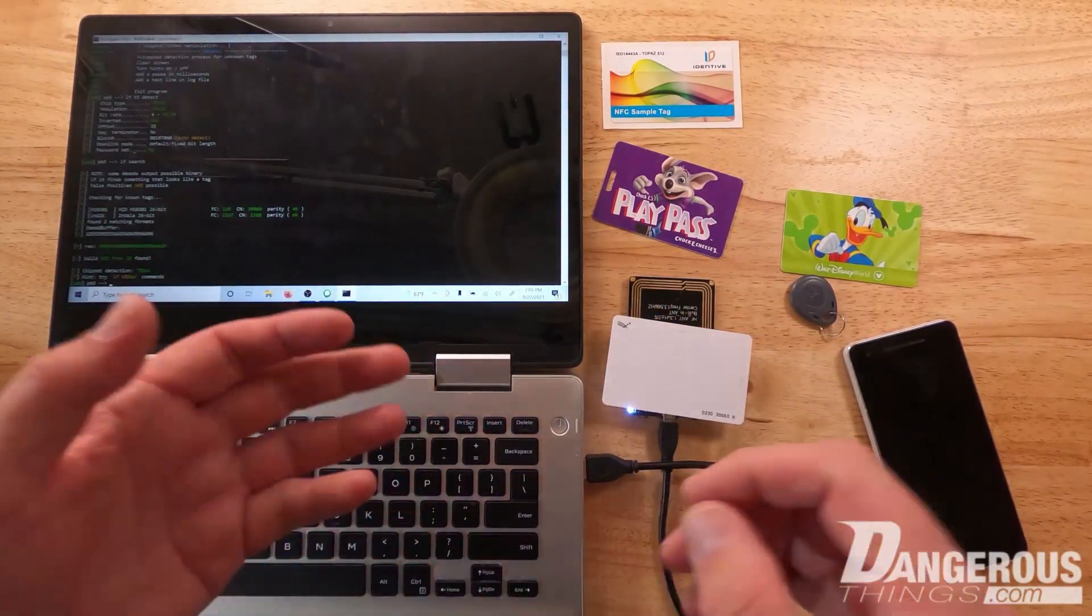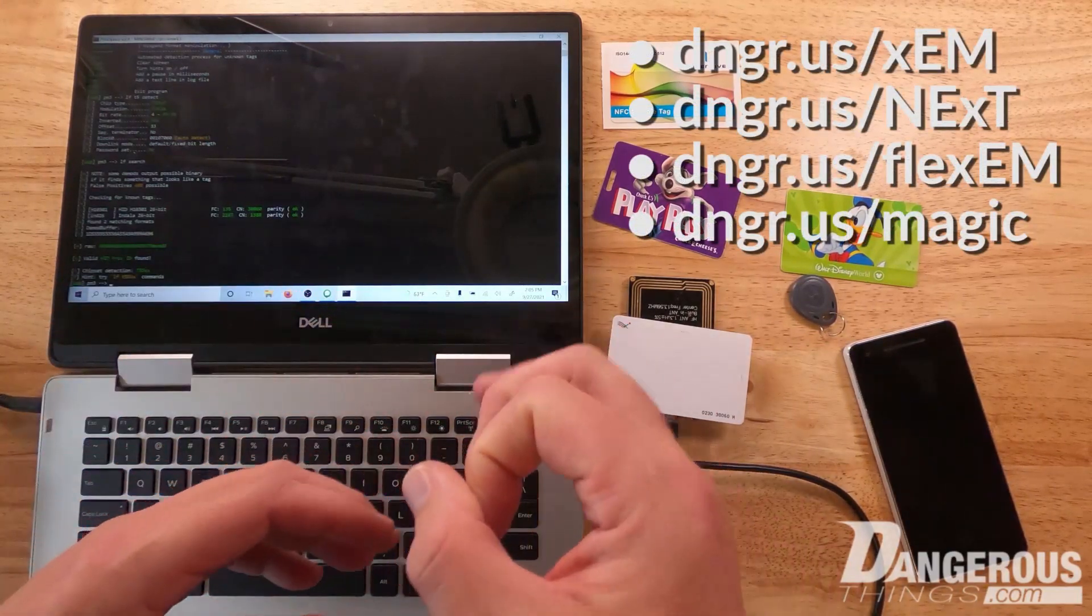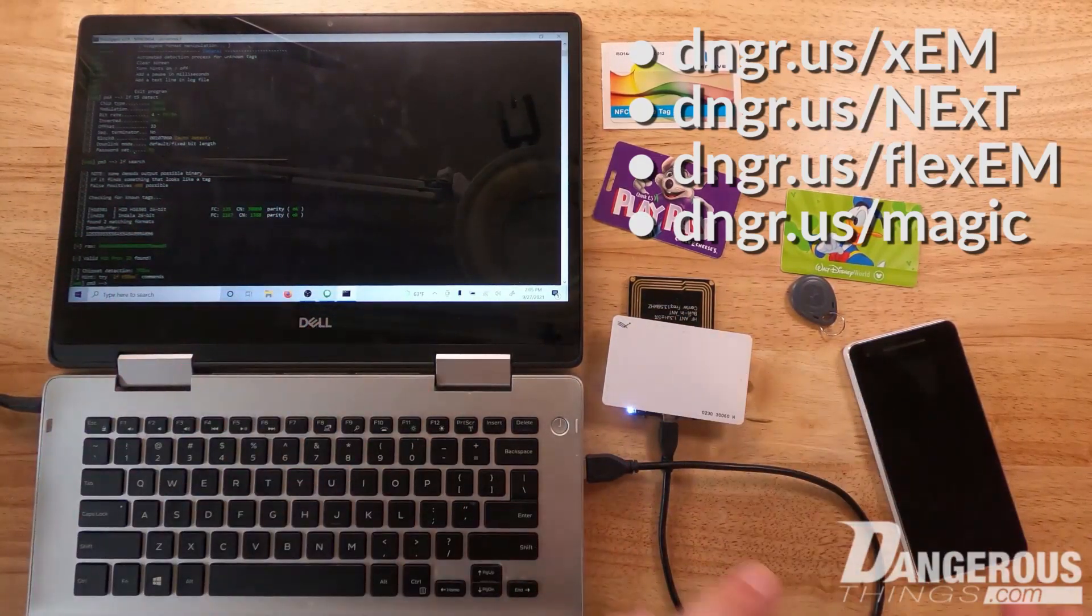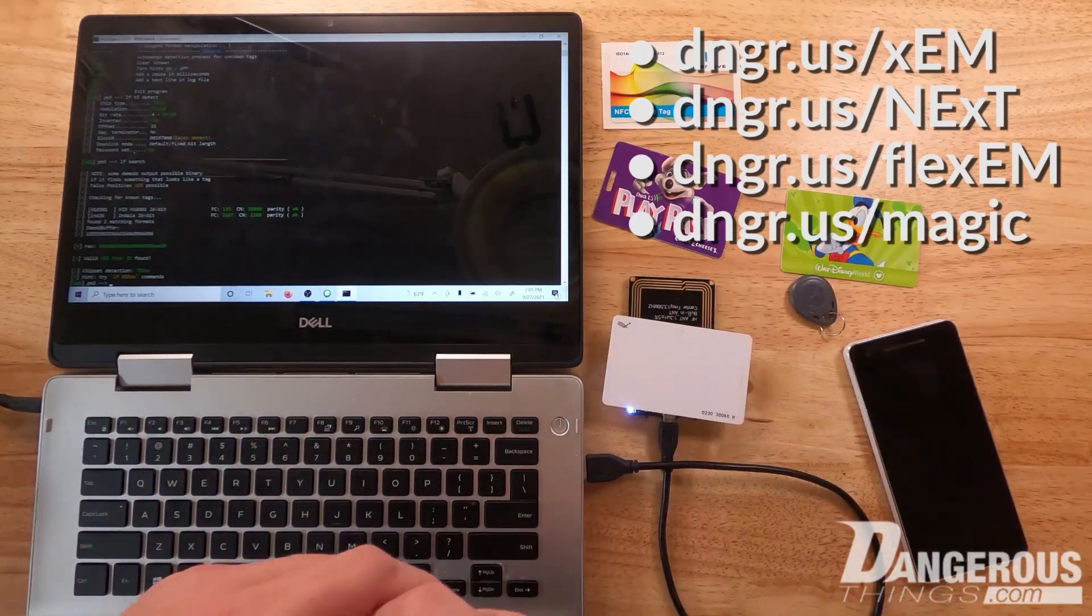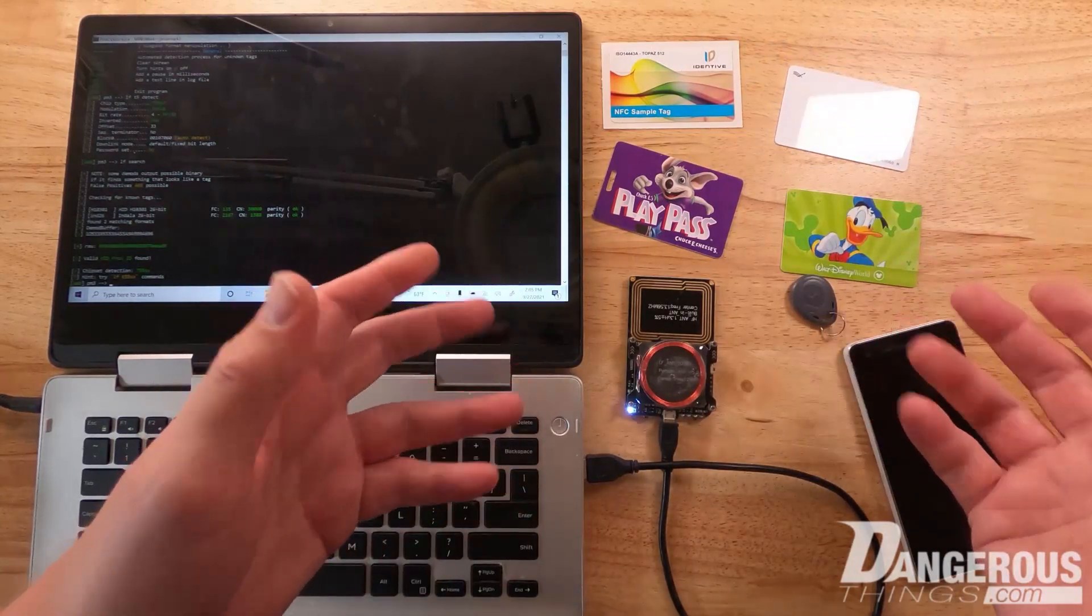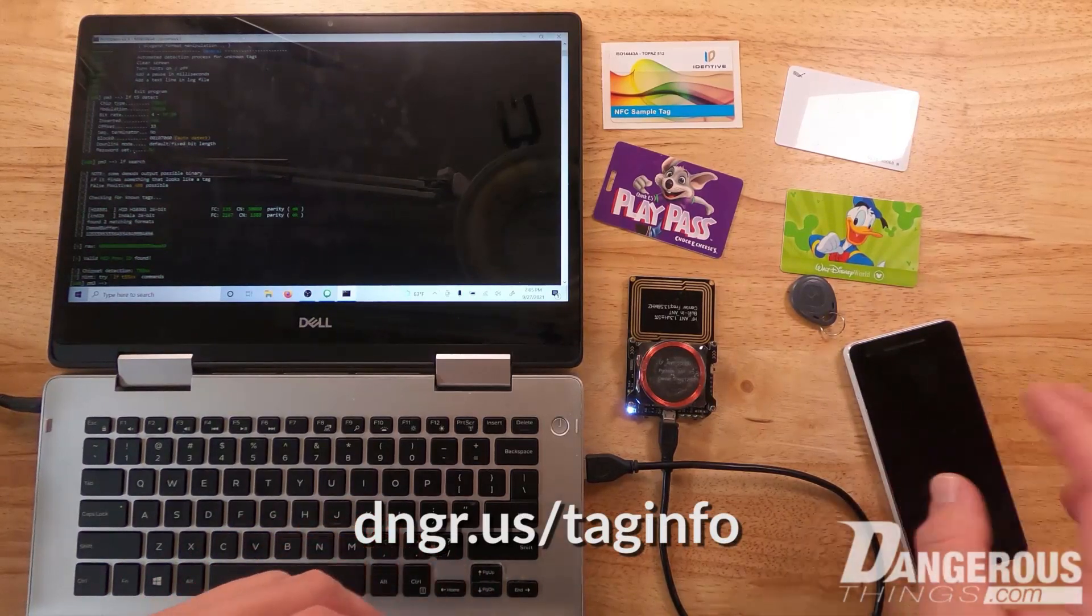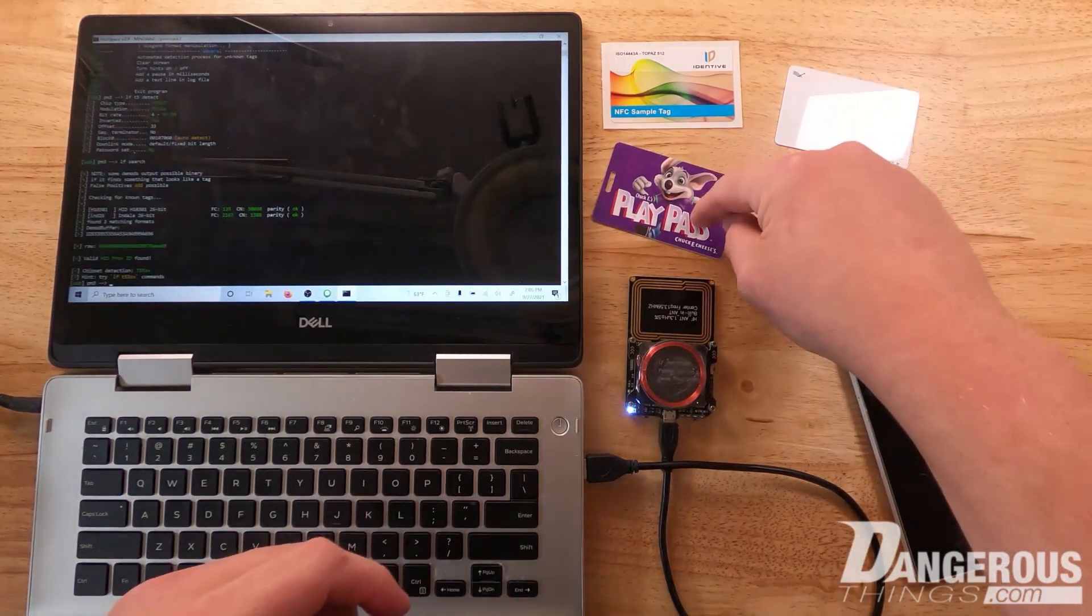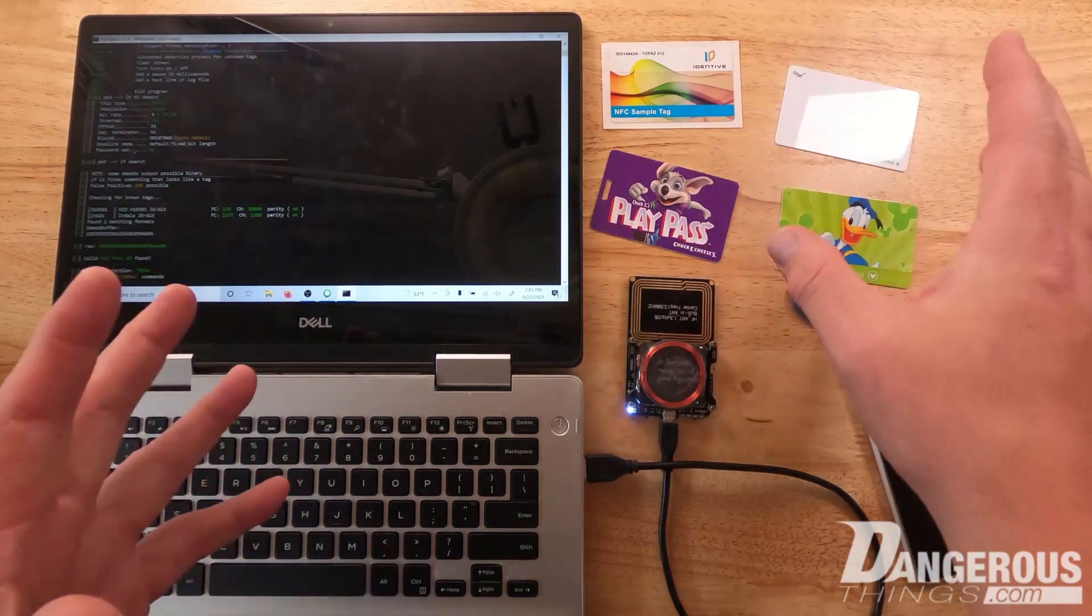This is an interesting card type set up as an HID Prox, and yes you can clone this to a device with the T5577 chip in it like the xEM or the NExT or the Flex EM. The Flex EM is a larger disc shaped device with really good performance and range. The magic ring, another recent product we released, has a T5577 side so you can clone this card to that too.